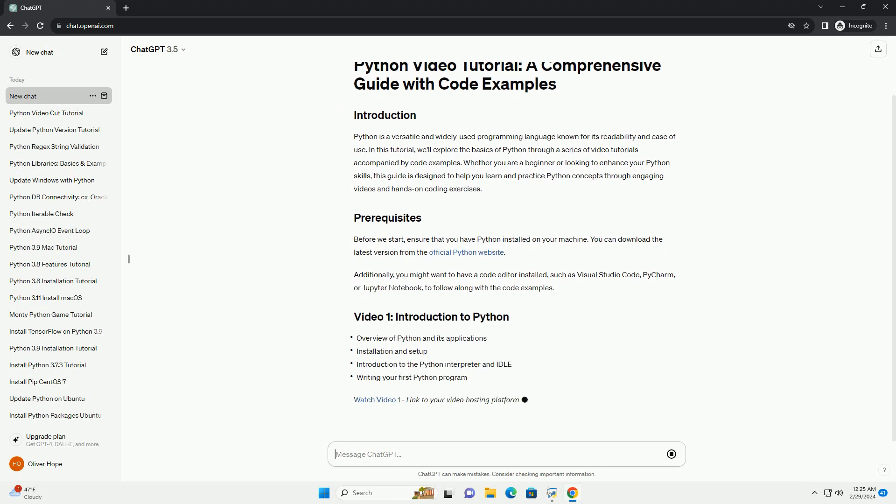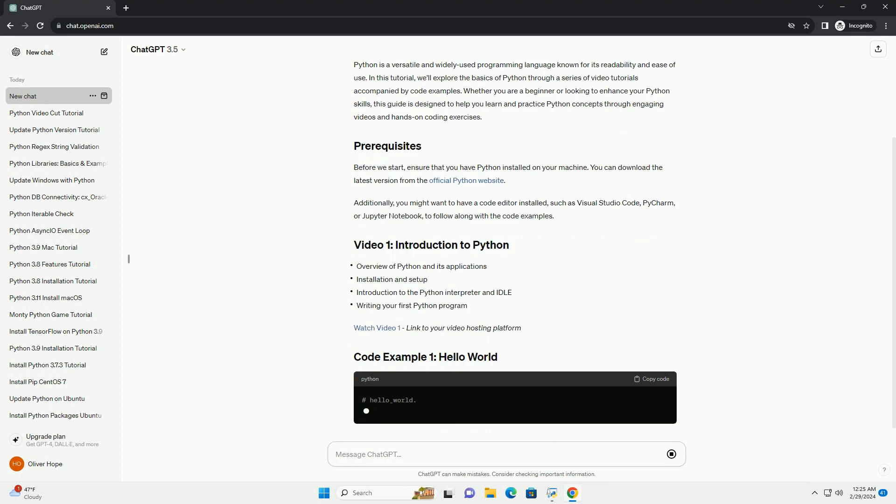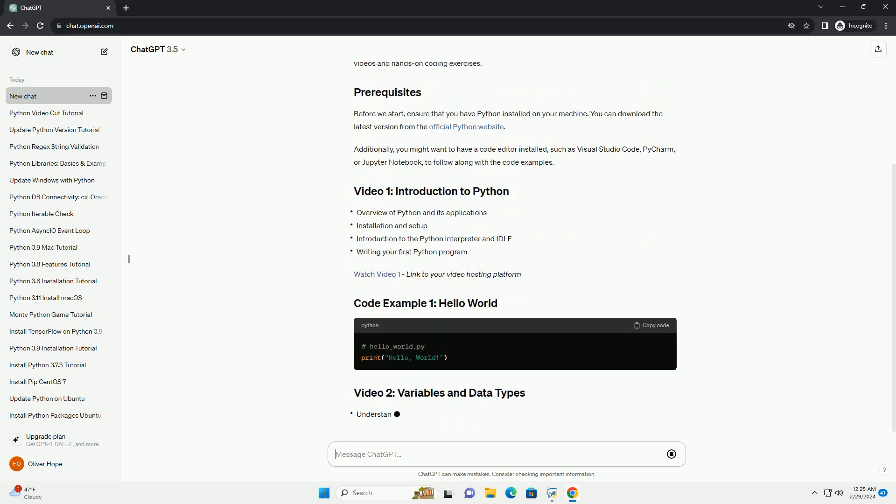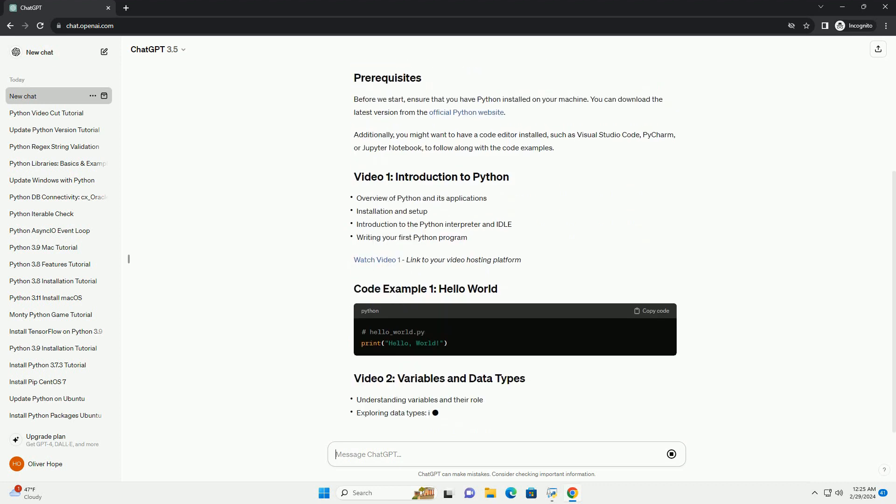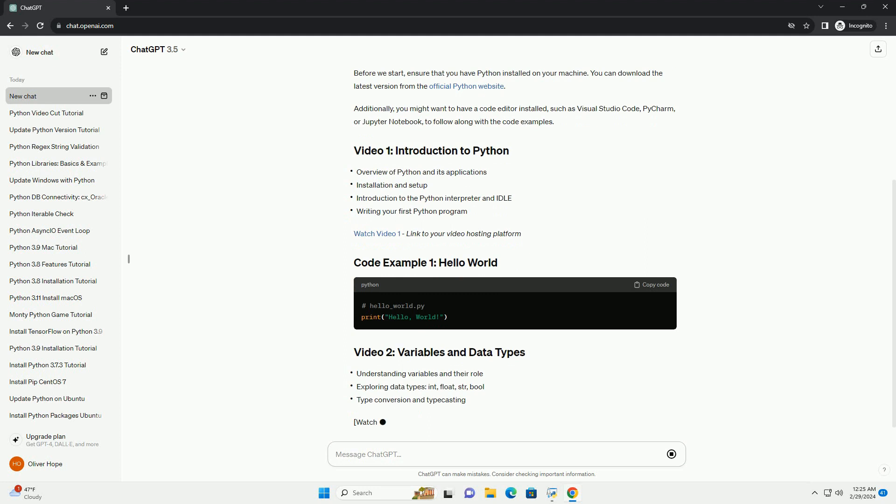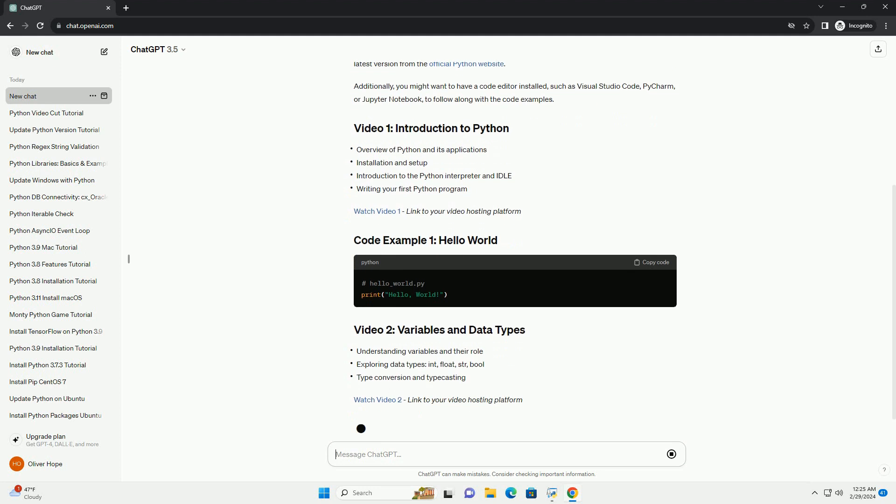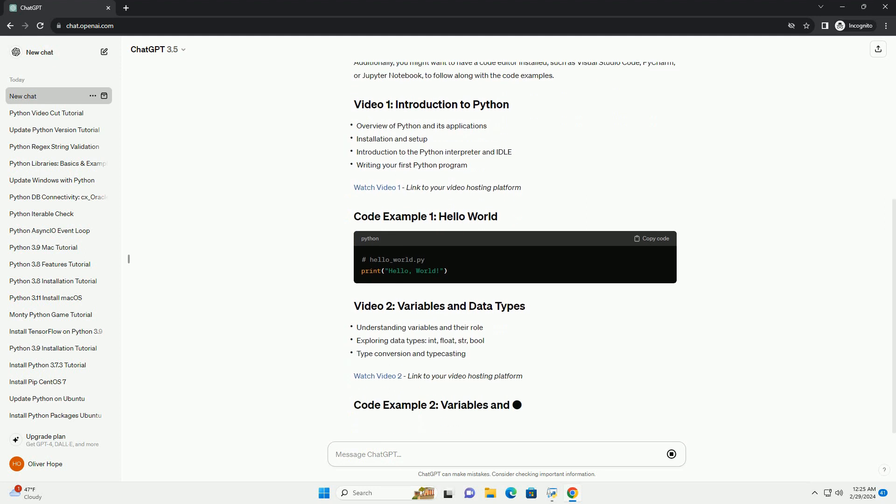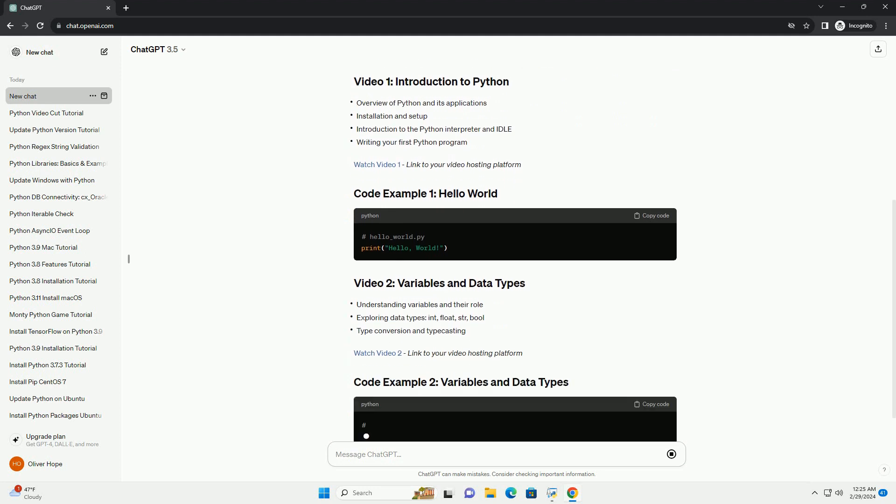Before we start, ensure that you have Python installed on your machine. You can download the latest version from the official Python website.